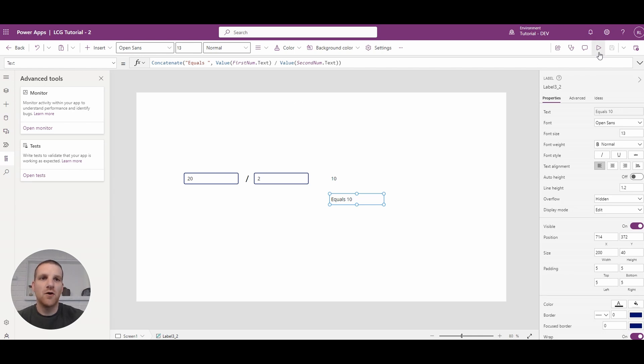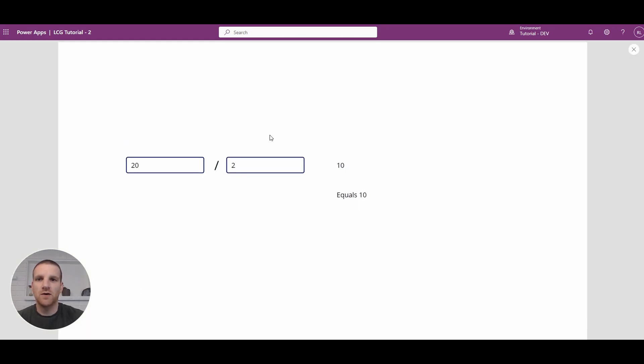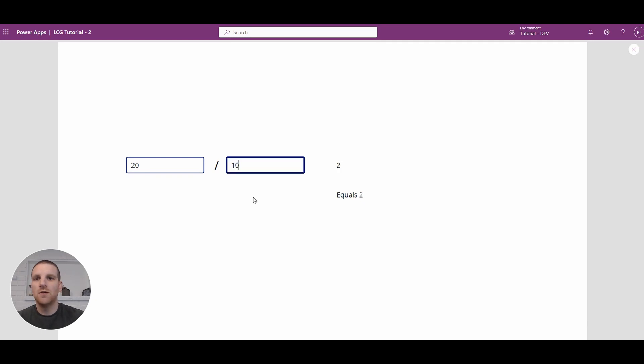This will allow you to identify which fields are causing the divisible by zero error. So if I go and press play here, you'll see I can go and easily change this value to whichever one I want. No errors appear.